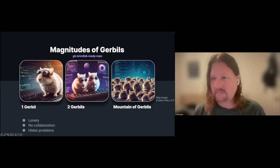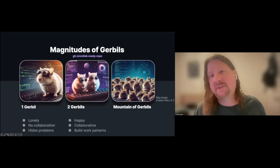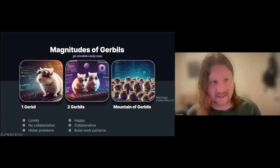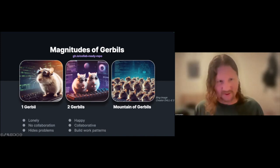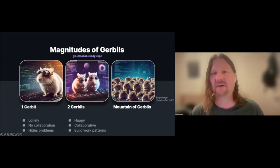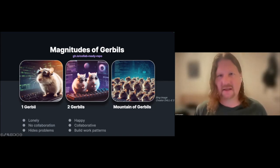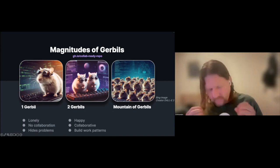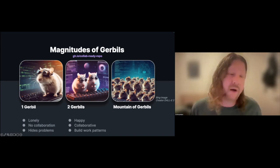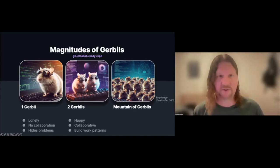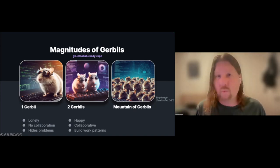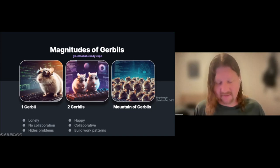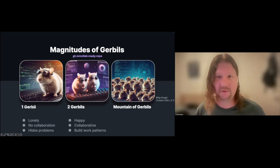Two gerbils tend to work really well together. This is true of actual gerbils as well. It's also true of developers - we bounce ideas off of each other, we energize each other, we check each other's work. In pairs we tend to work pretty well naturally together without a huge amount of superstructure. We develop our own patterns that work well for that particular couple of devs.